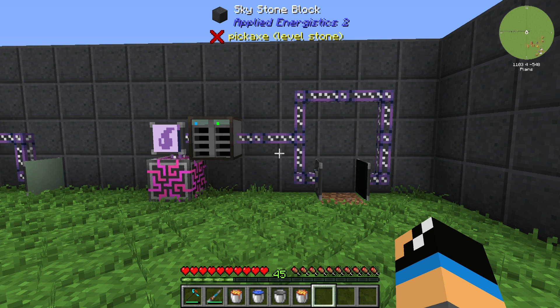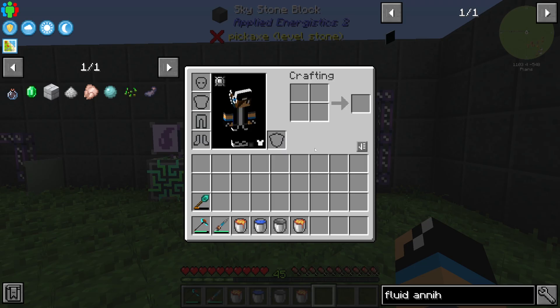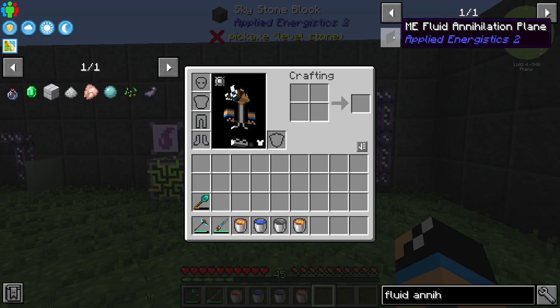Hello guys and welcome back to the Applied AE2 6.2 tutorial. In this episode we want to take a further look at the AE2 Fluid Annihilation Plane.